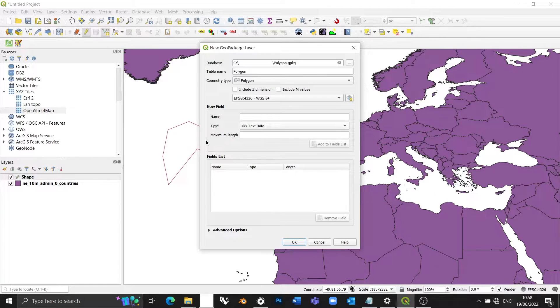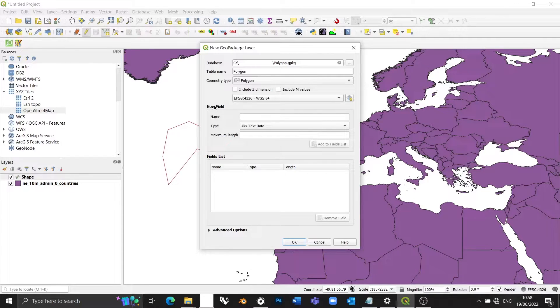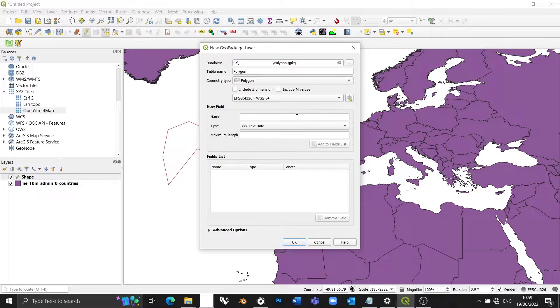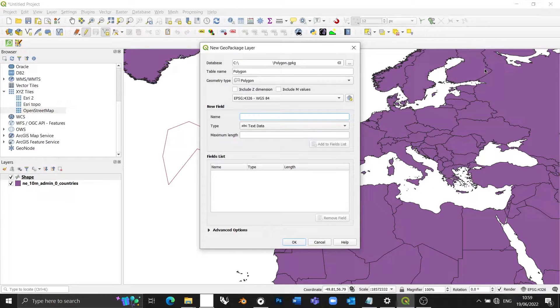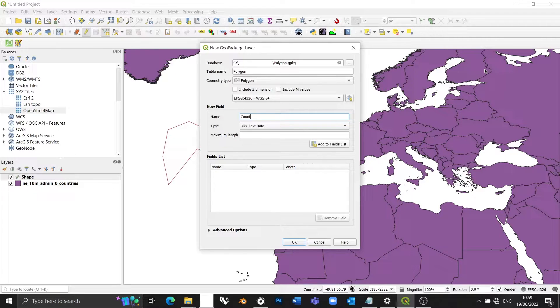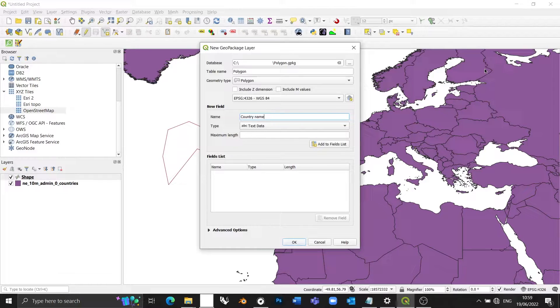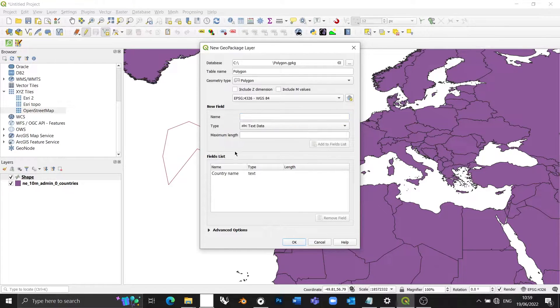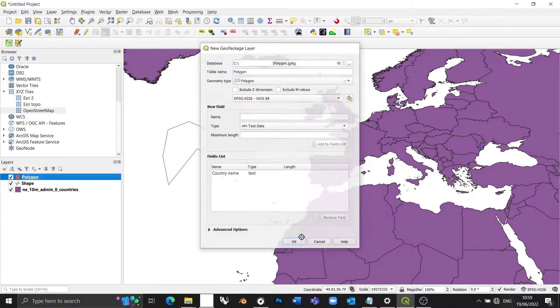And this time I'm going to add a field. So that's one of the columns that will appear in the spreadsheet that gets associated with the geometry. If that sounds complicated, you'll see what I mean in a second. So I'm going to be calling this new field country name. I'm going to add it to the fields list. I'm going to press OK.